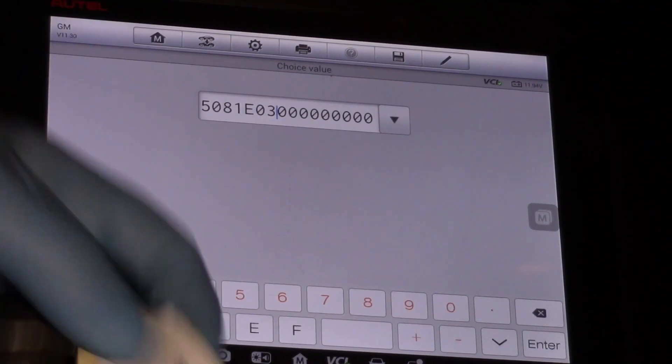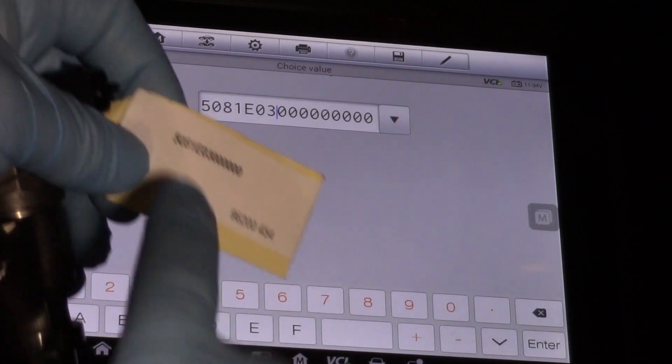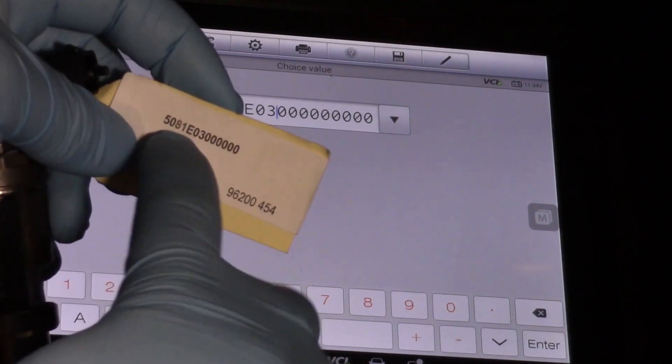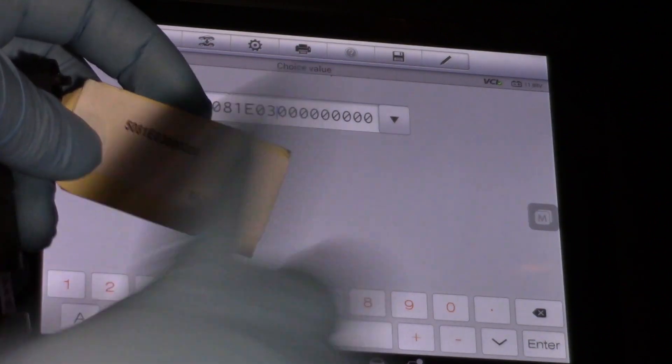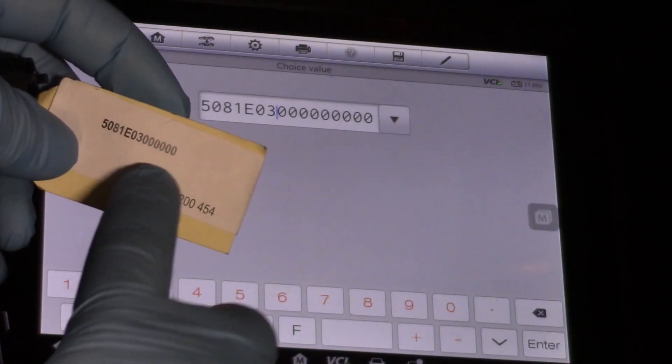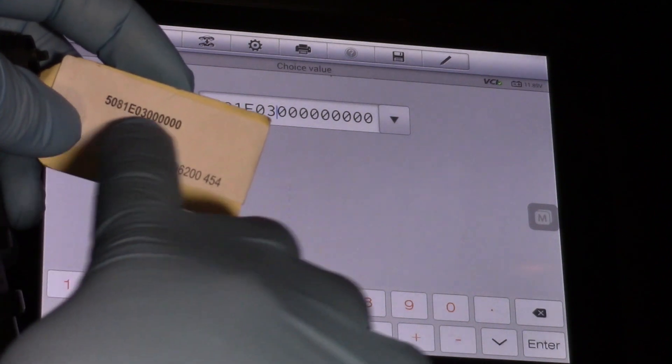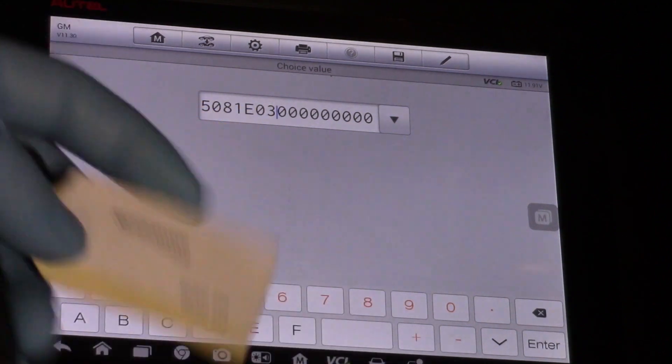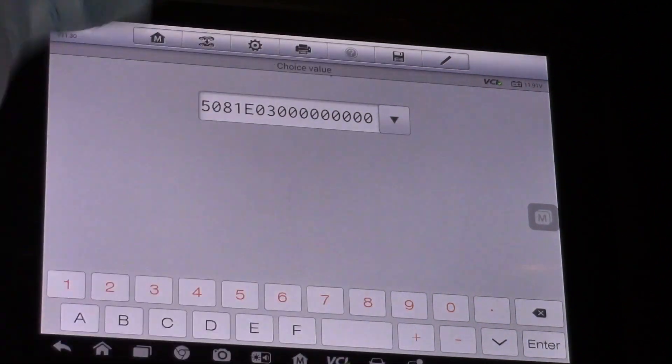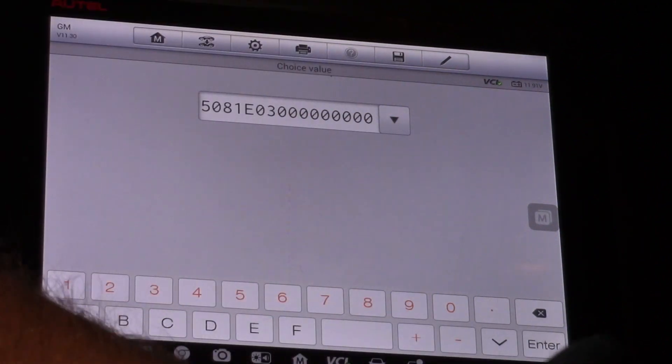Sometimes I've seen these tags not come with enough digits on them, but all the technician has to do is simply install more zeros at the end of it here and we're good.